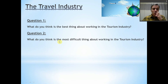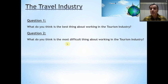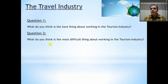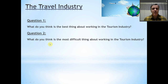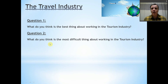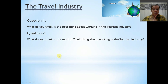Question two: what do you think is the most difficult thing about working in the tourism industry? You have to think, explain why you think the thing is difficult, and maybe give some examples. Maybe you think the most difficult thing is angry customers, or maybe traveling a lot, or waking up very early in the morning for a tour. There could be lots of things you think are difficult.